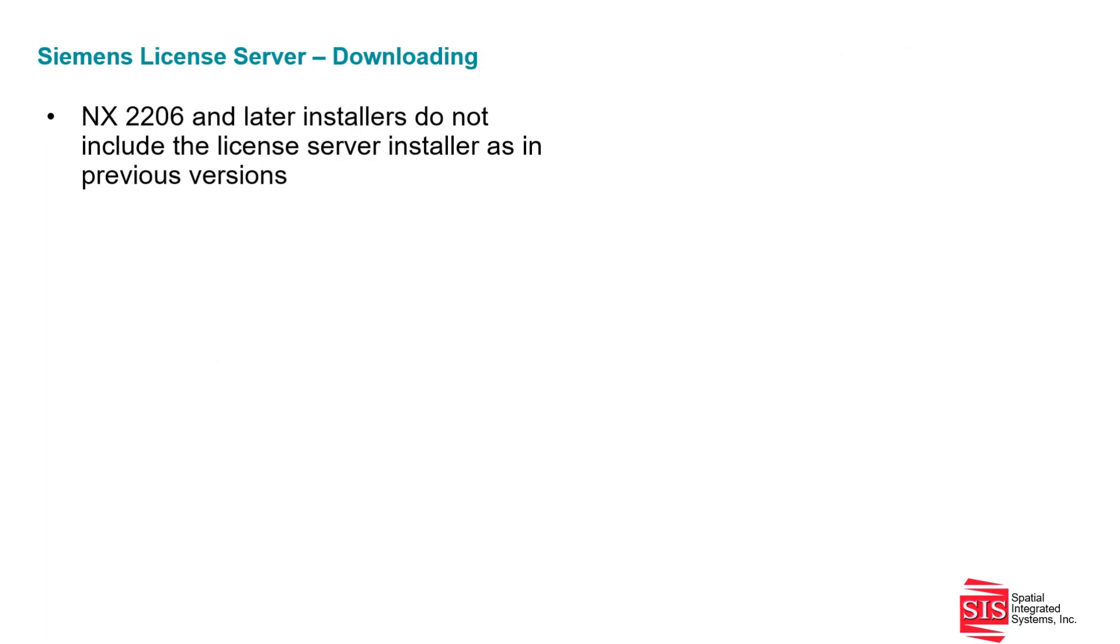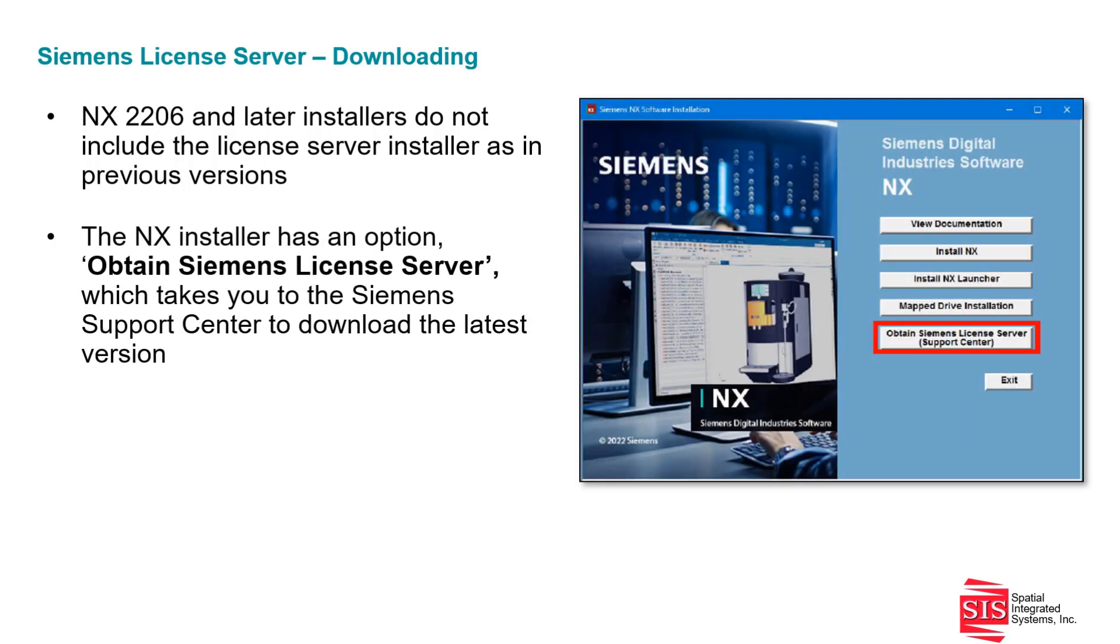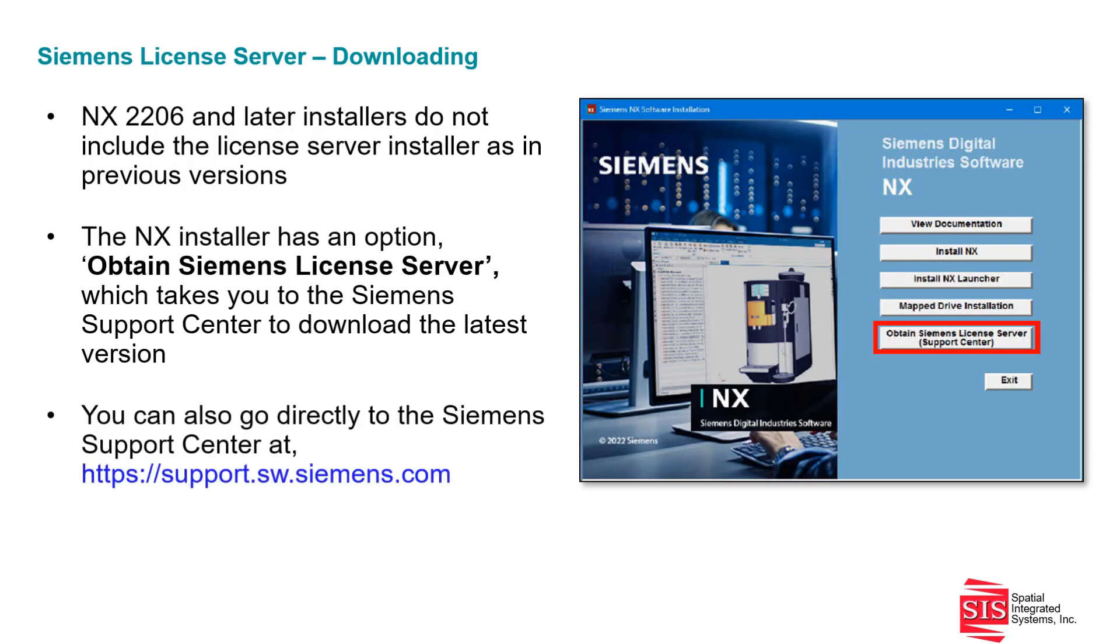Downloading: The NX 2206 and later installers no longer include the license server as they had in previous versions. Instead, the NX installer now has the option Obtain Siemens License Server, which takes you to the Siemens Support Center where you can download the latest version. You can also go directly to the Siemens Support Center at support.sw.siemens.com.